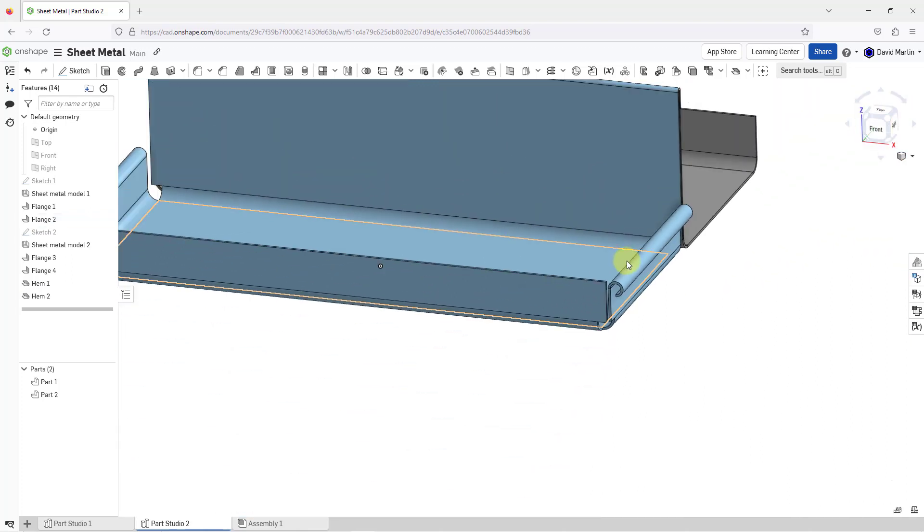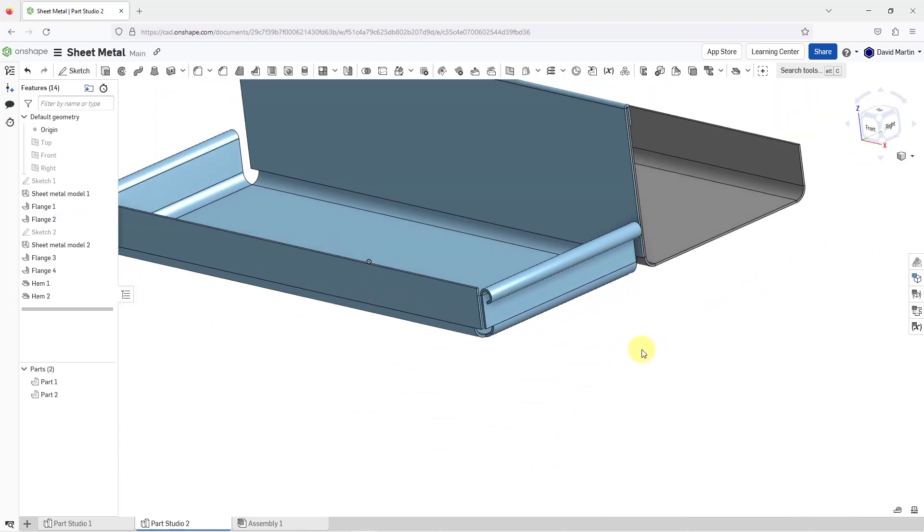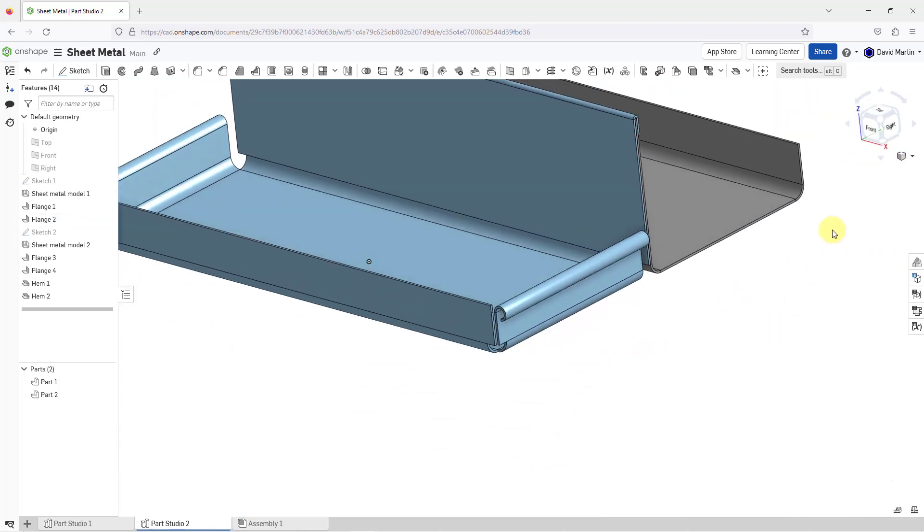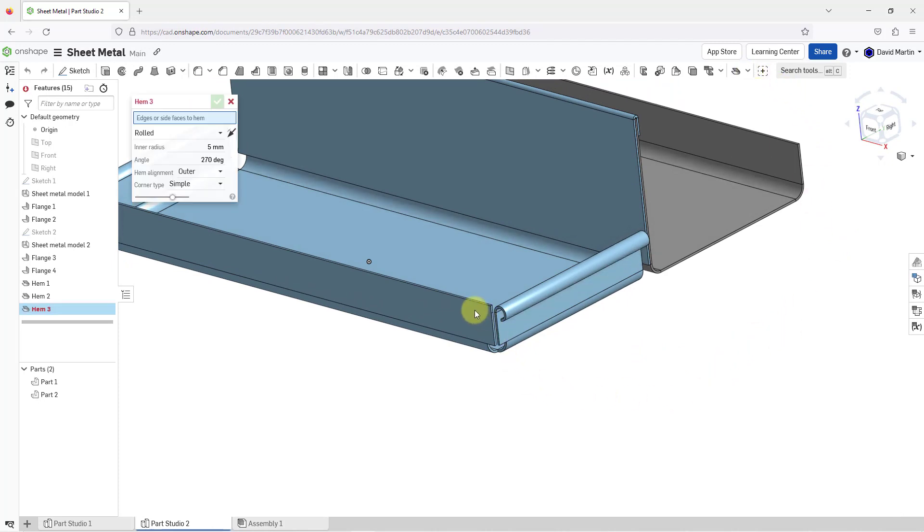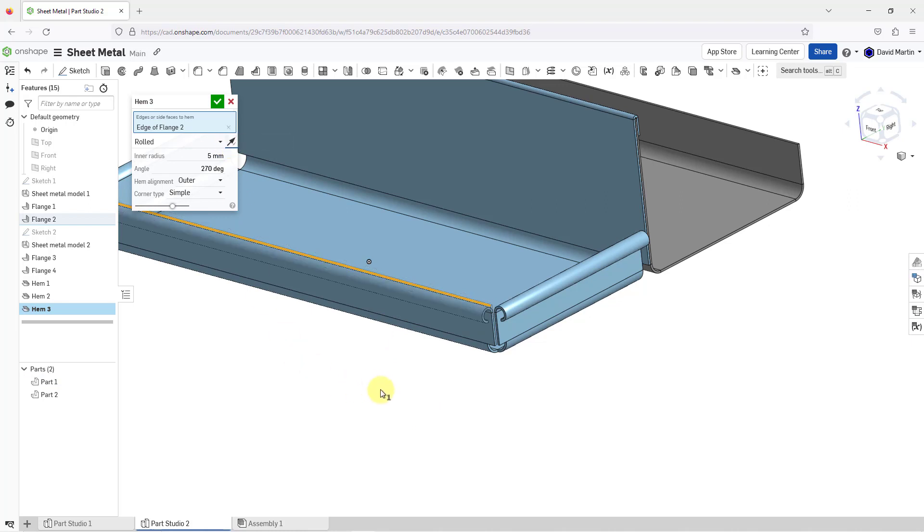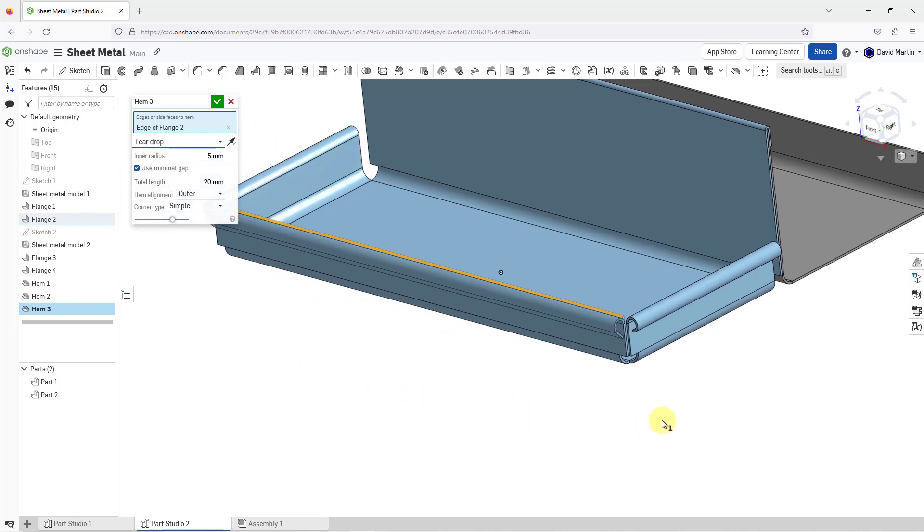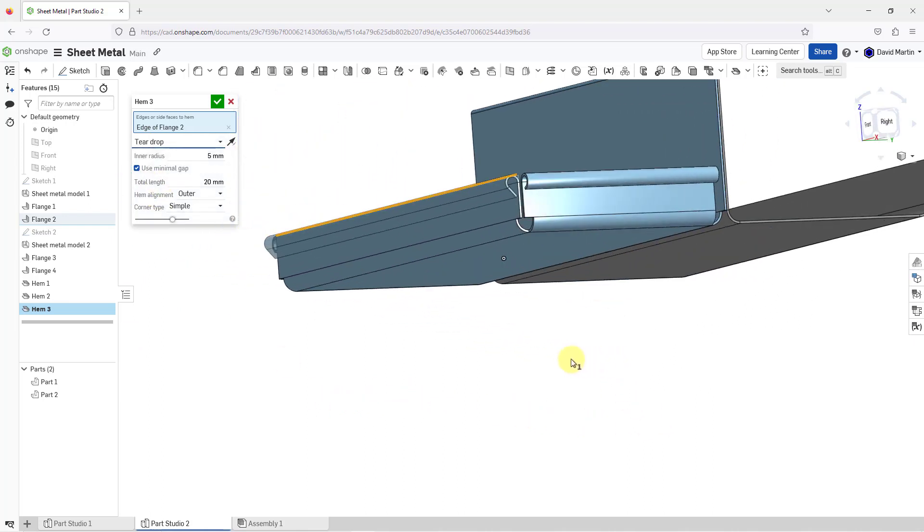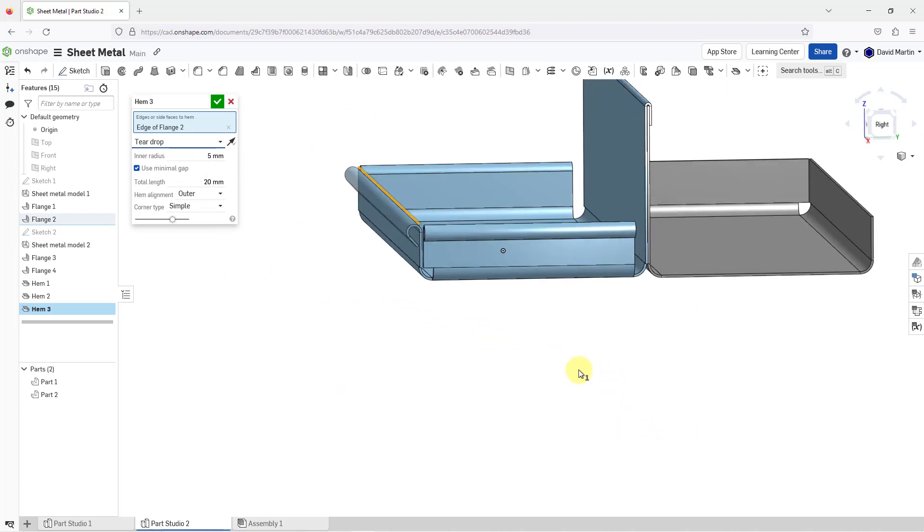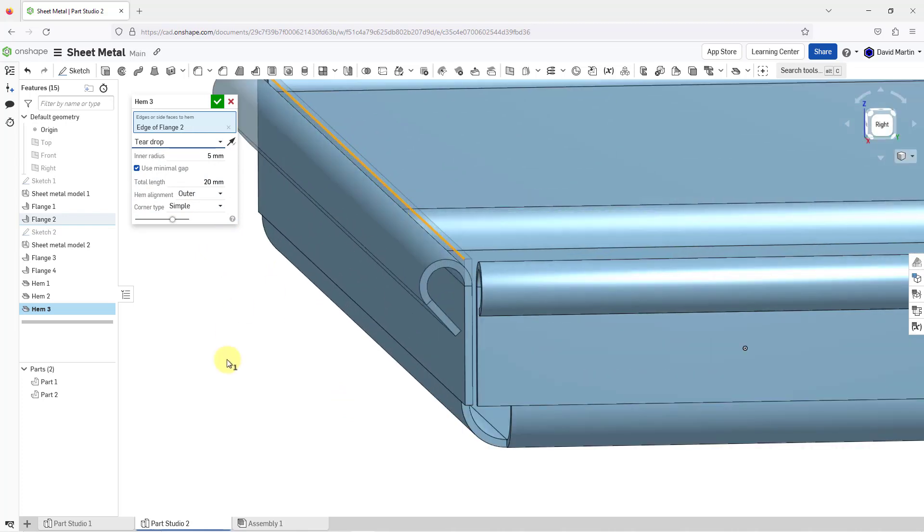Let's hit the check mark and now let's create our third type of hem. I'll go to the hem command once more. Let me select the edge. Let me flip its direction so that you can see it. From the drop-down list, I will change from rolled to teardrop.